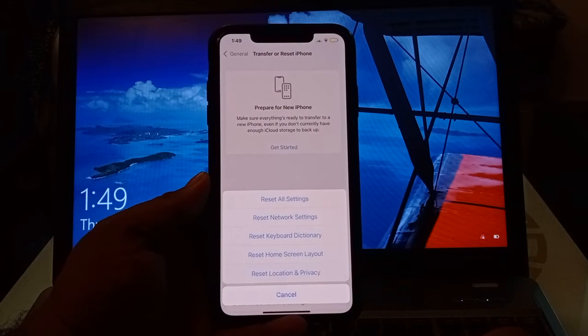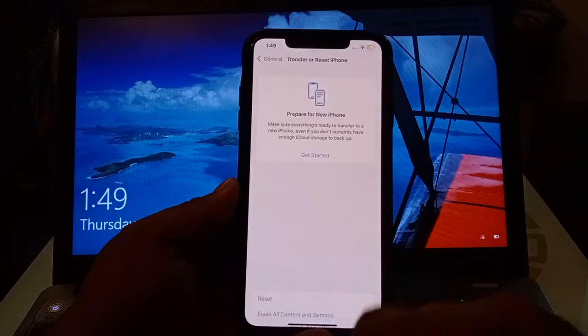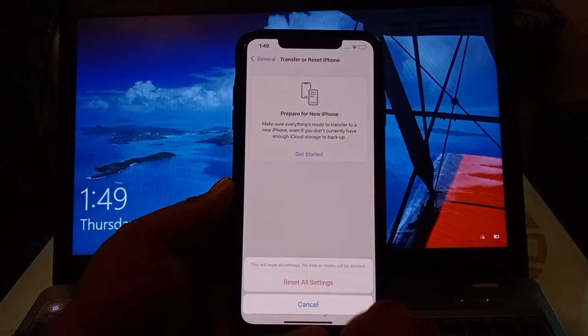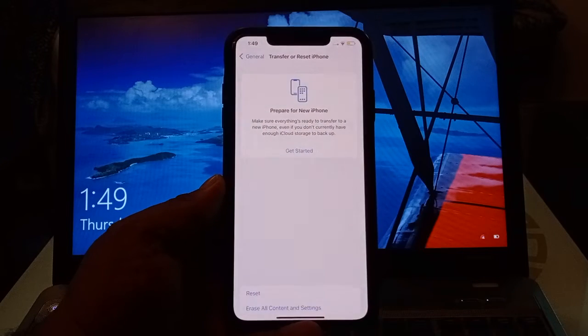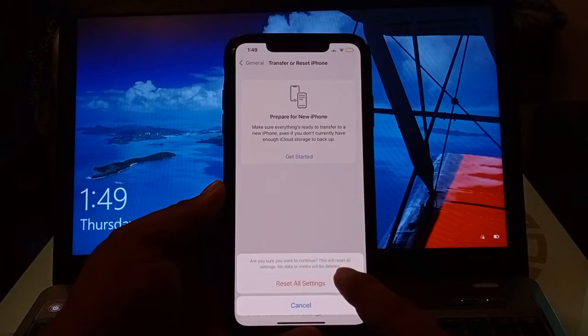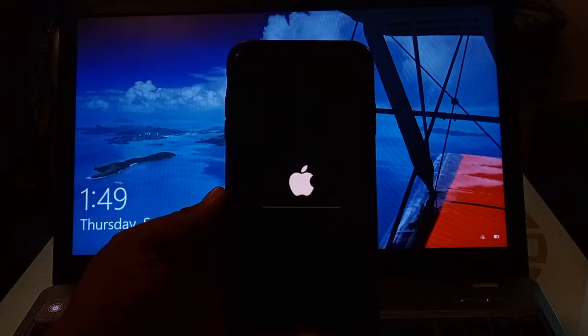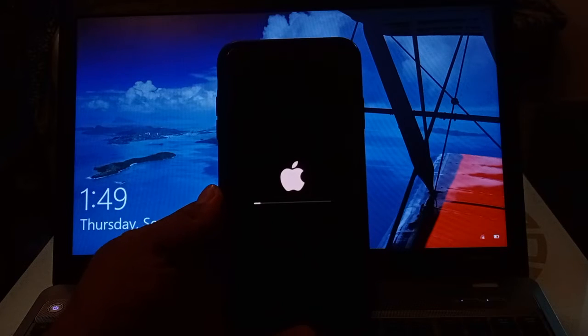Tap on Reset All Settings. Tap on Reset All Settings to confirm. Again tap on Reset All Settings to confirm this action.